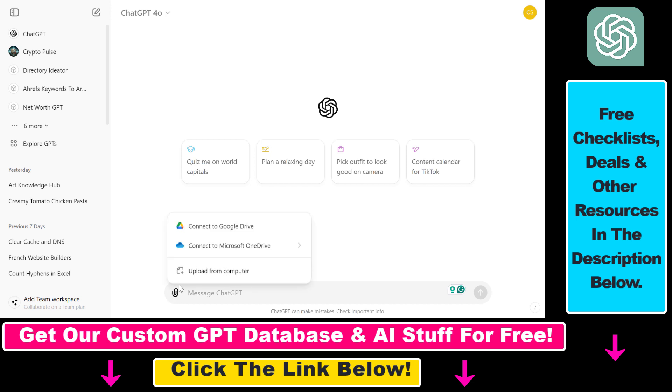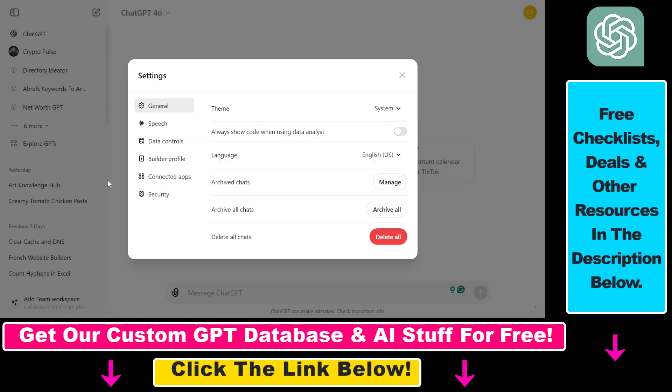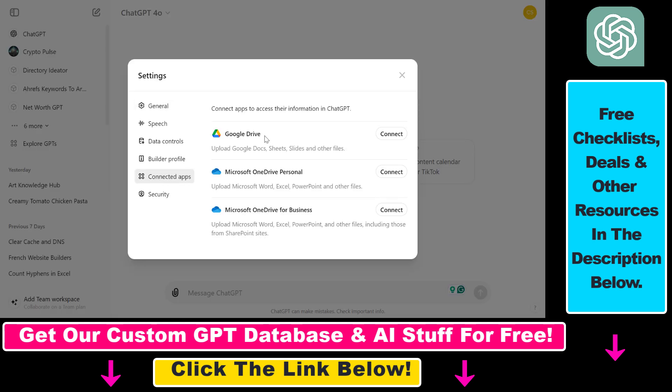You can either click on this attach icon and select connect to Google Drive here, or you can also click on your account name in the top right here, select settings, then click on connected apps here and you're gonna see Google Drive and Microsoft OneDrive if you want to connect to Microsoft OneDrive. Then all you have to do is select connect here.